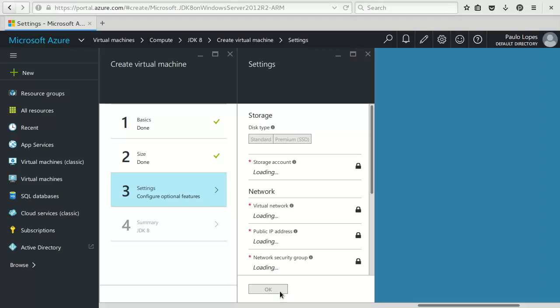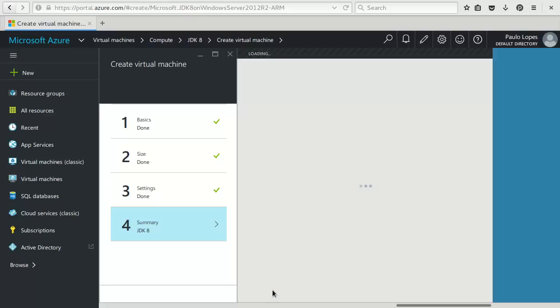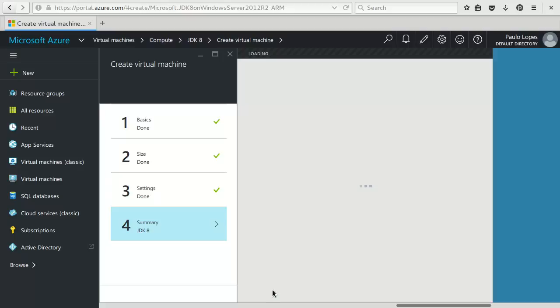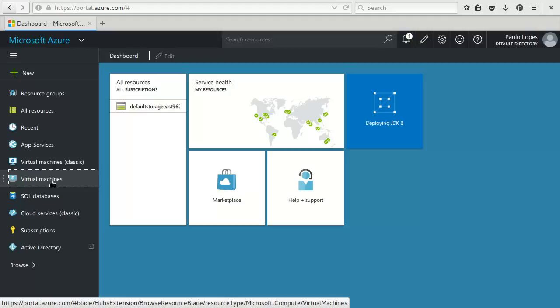I will go for now with the default configurations. It's up to the developer or to the DevOps team to tweak it or tune it according to their needs, but I will just accept the defaults. Now I get the summary of the machine. Ping node. Okay. Well the deployment of this machine has started.